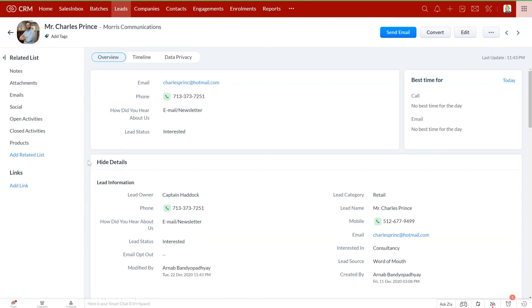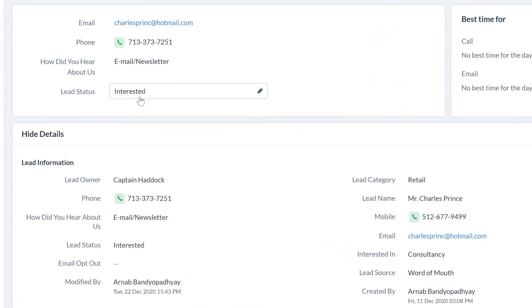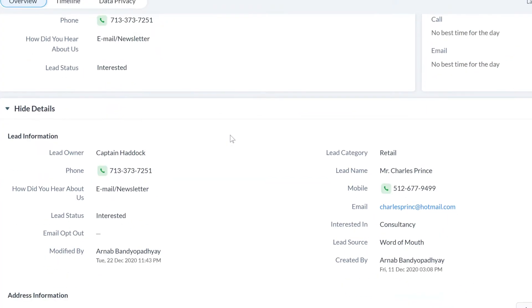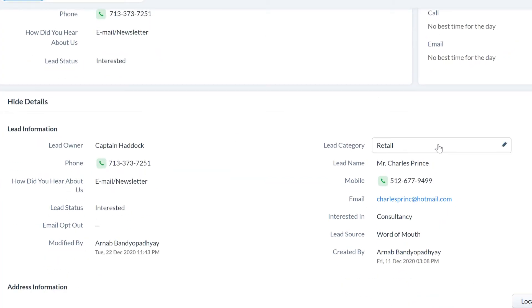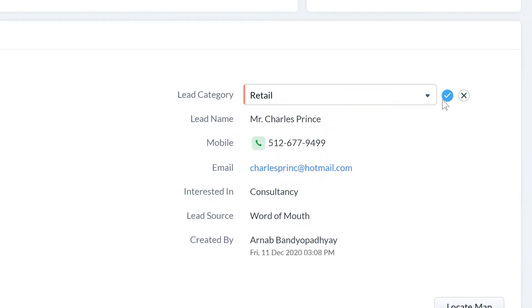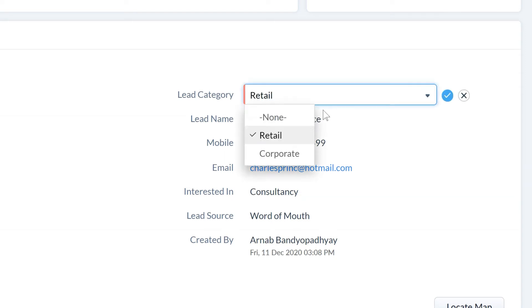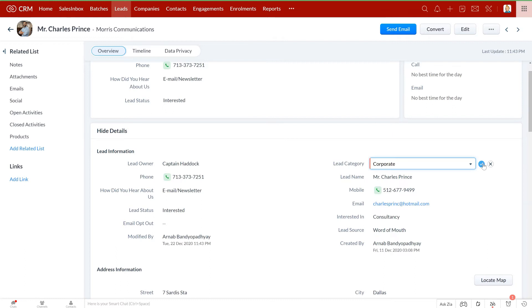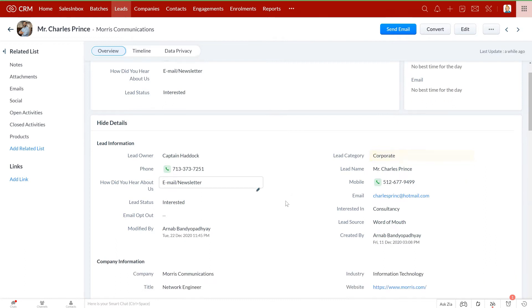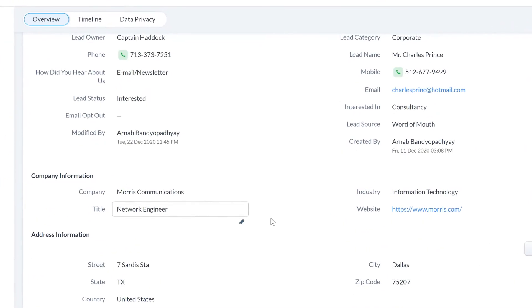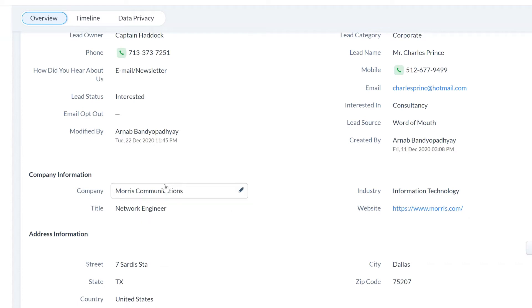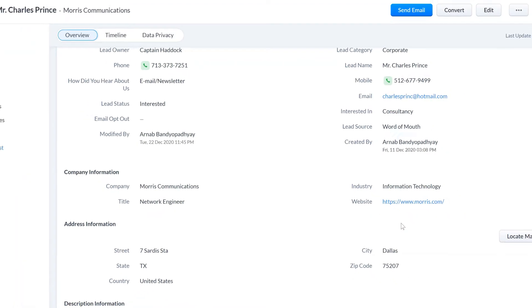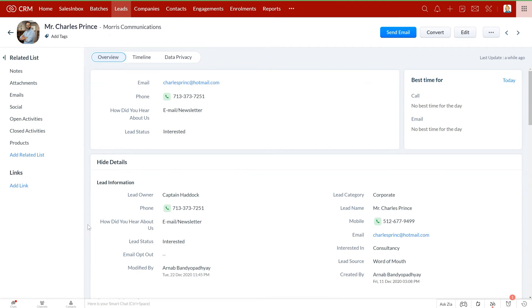If I get inside a lead record, I can see all the details of the lead here. I can see lead status, how did he or she hear about us, lead category, contact information, and so on. If it is an individual lead, you can mark it as a retail lead. In case it is a company inquiring about training their employees, you can mark it as a corporate lead. Once you mark it as corporate lead, this company information section appears where you can add the name of the company, industry, title of the person who contacted you, and website URL if available.